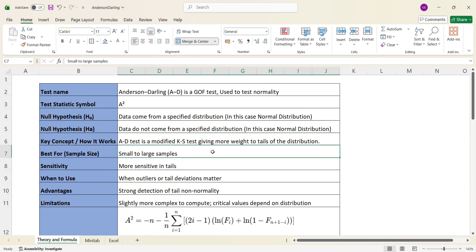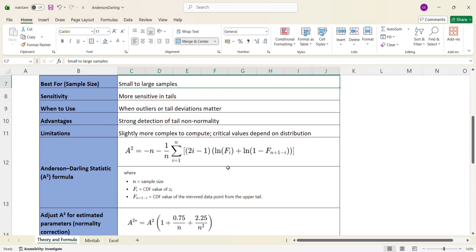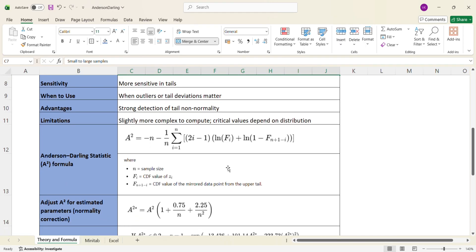As a rule of thumb, try to collect at least 30 data points. Anderson-Darling test is best suited when you want to understand the presence of outliers or tail deviations in your data. Its advantage is that it is strong at detecting non-normality. The limitation is that if you do not have statistical software like Minitab, performing this test in Microsoft Excel becomes relatively more complex.